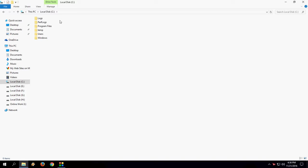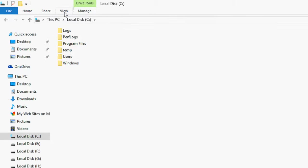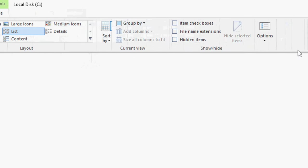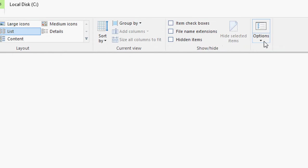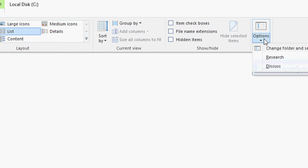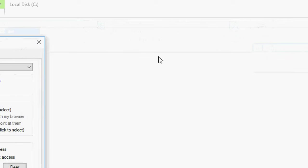After this click on View. Select an option here. Click on change folder and search option.